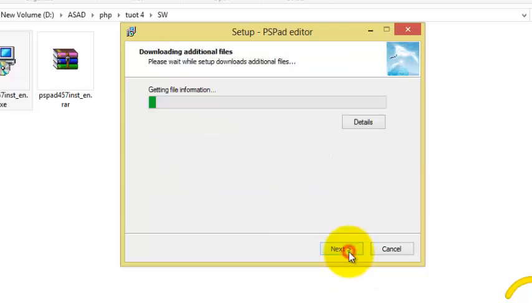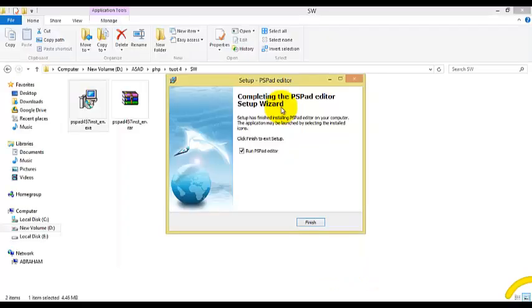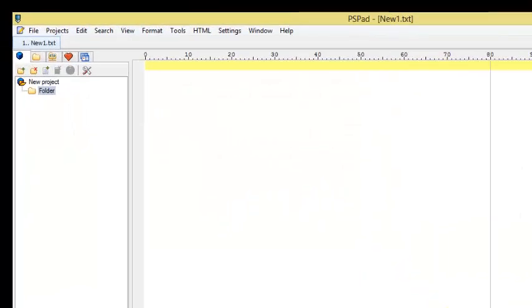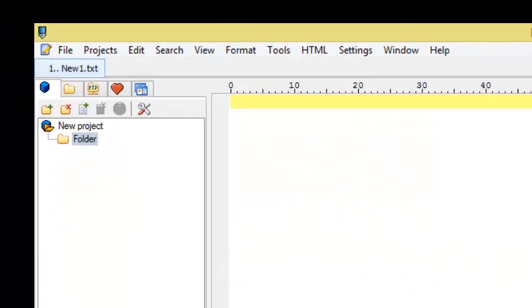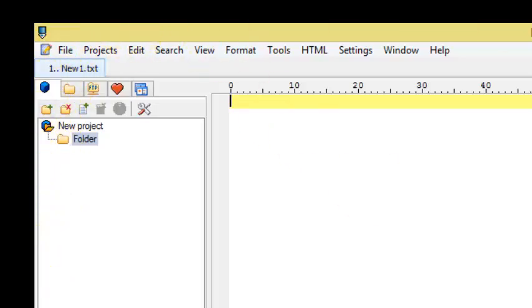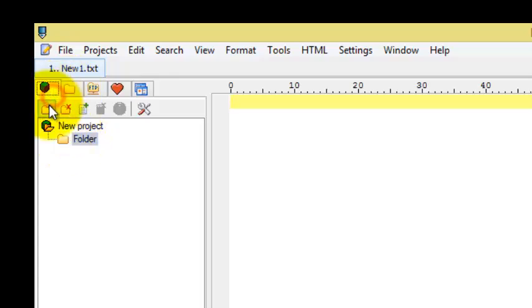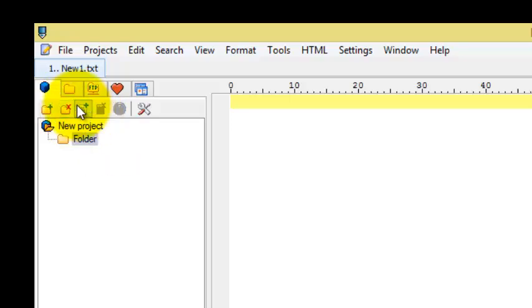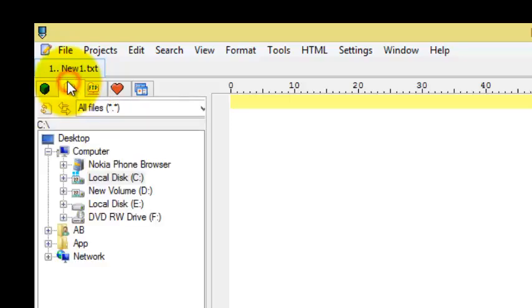So after installation finish it and we will be opening PSPad text editor. It has a task bar and window bar too. In the left side of the task bar you can have your own projects - you can add different folders or remove folders or many kinds of facilities.